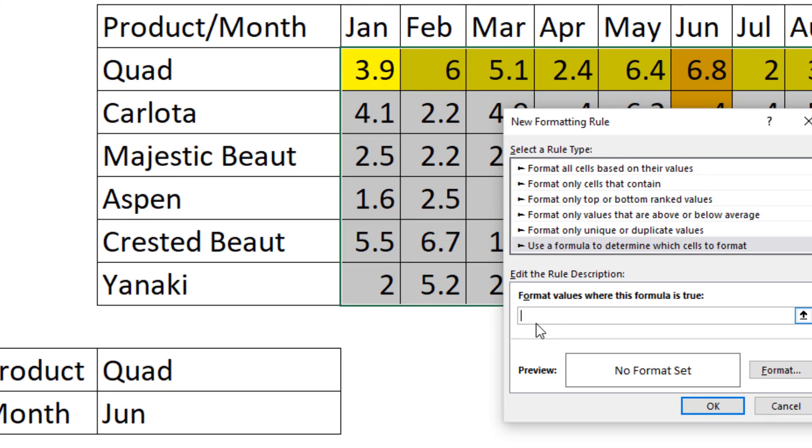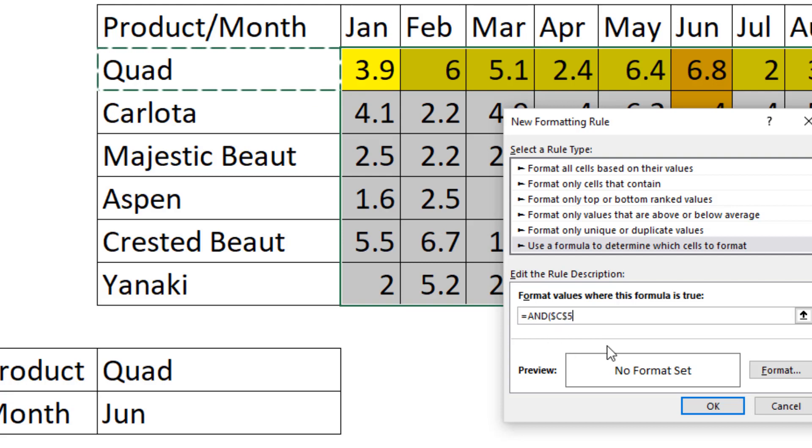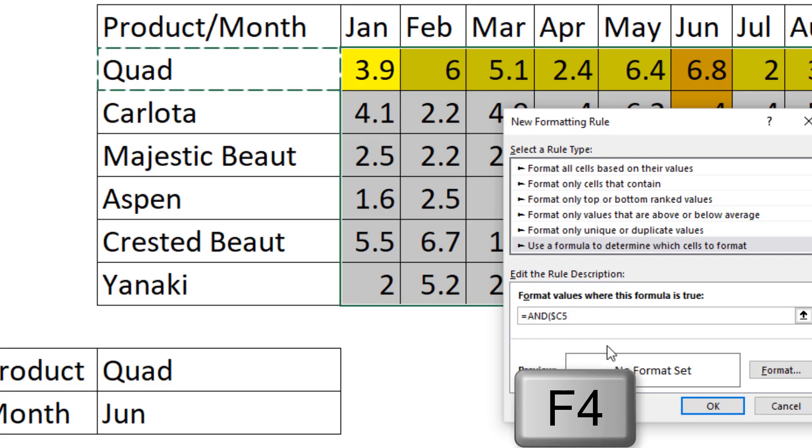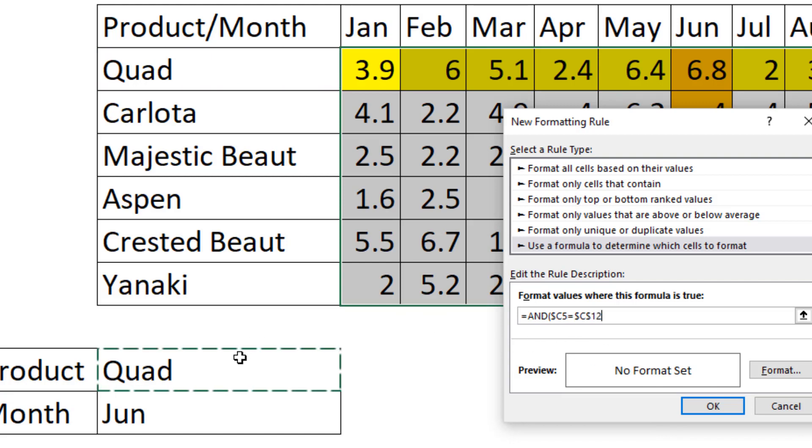Because we need both tests to come out true, I type equals and. Now I repeat those two tests. For the row header product, I say F4, F4. Are you equal to whatever I put there? Comma.